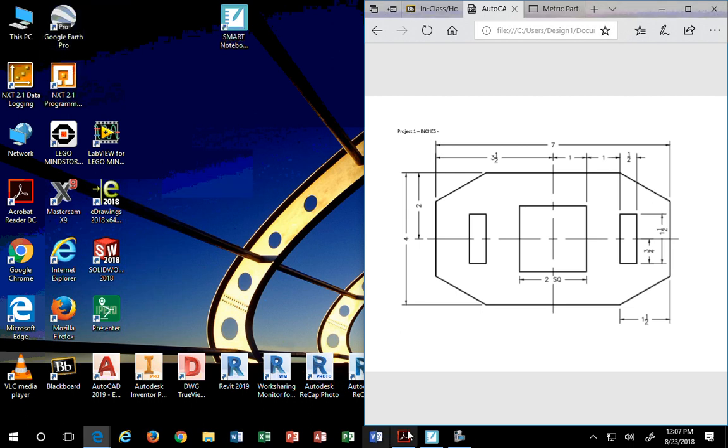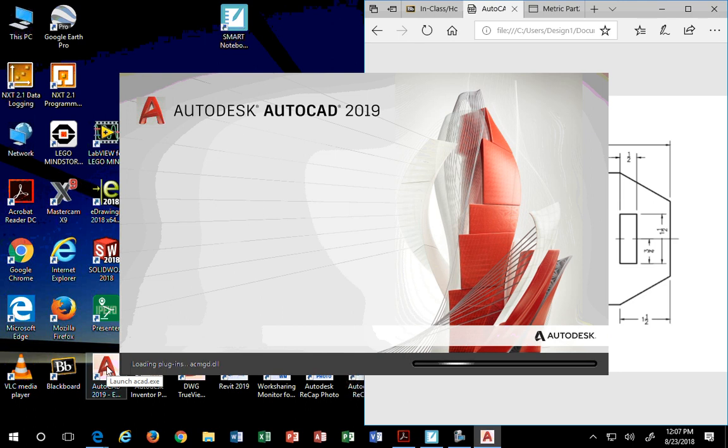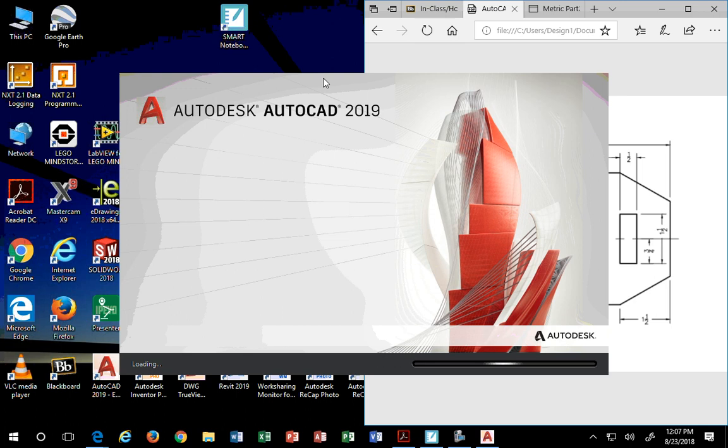Here we go. First thing you do is open up AutoCAD. We're using 2019. It takes a little while in the lab.